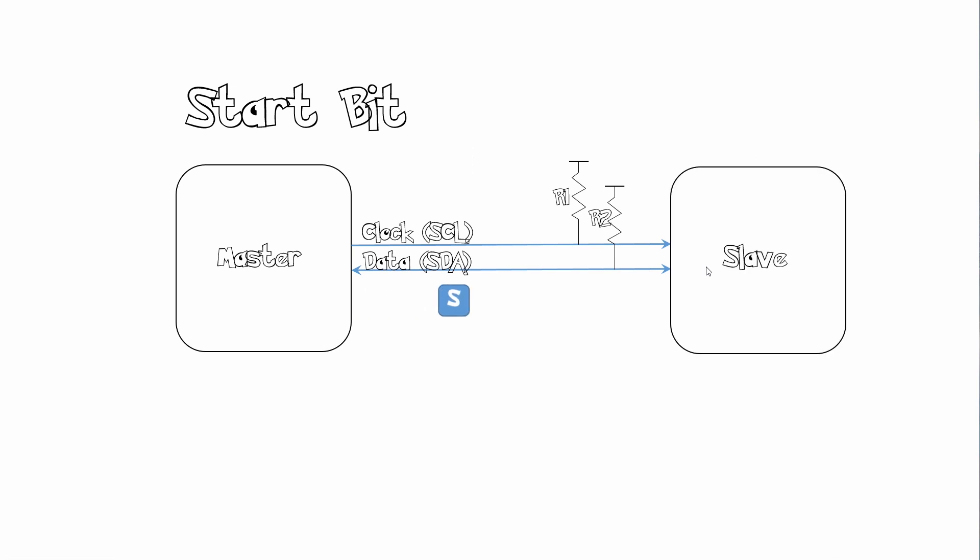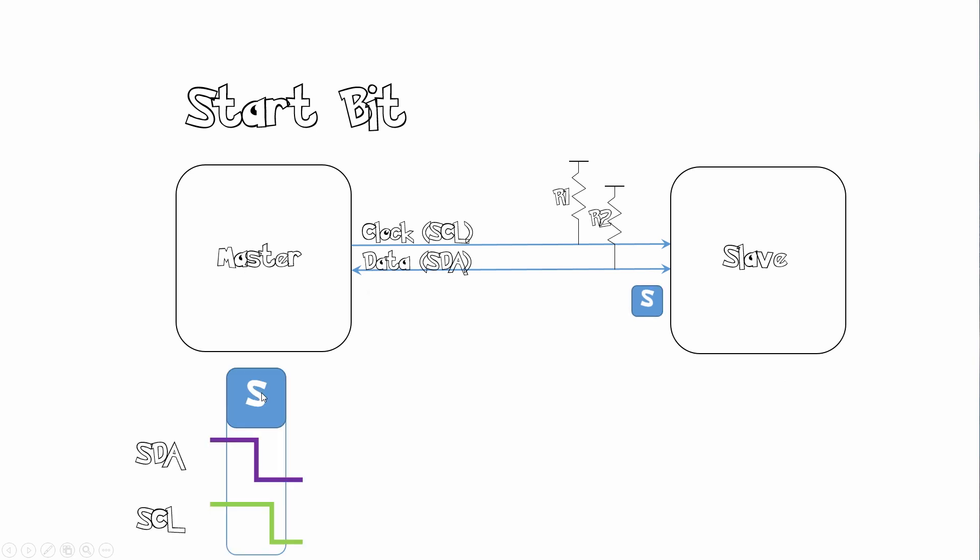So let's look at how it works. We start off with our start bit. The start bit goes from the master to the slave. A start bit usually looks like this where you got your data line which is SDA. And that goes on first before your clock. Your clock goes on a bit later and that signifies a start bit to your slave.